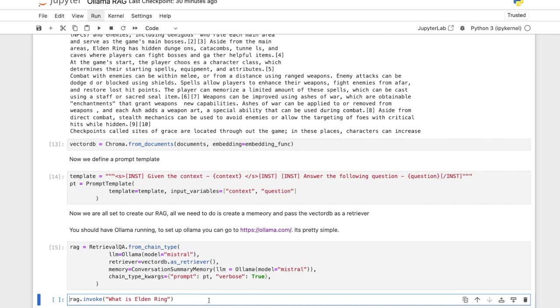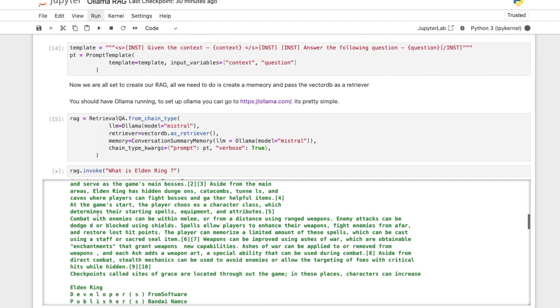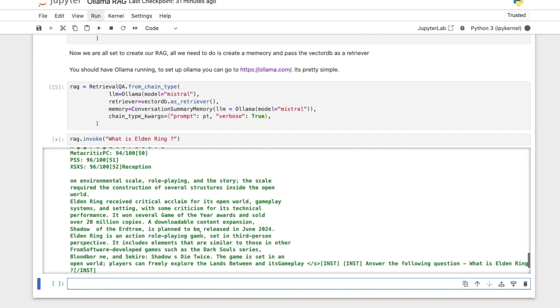All right. So what is Elden Ring? And let's see, it will take a little bit of time. So you see, this is the prompt that is given, given the context. So it has passed a bunch of documents to Ollama. And then they answer the following question. What is Elden Ring? Right. So I don't know how long it will take. So probably by the time it runs,